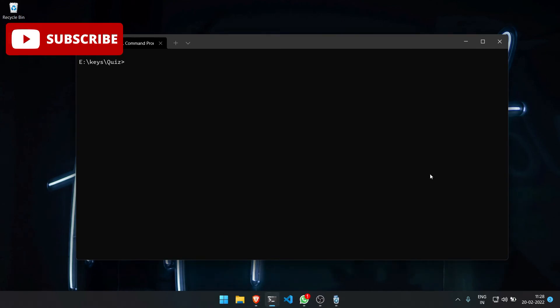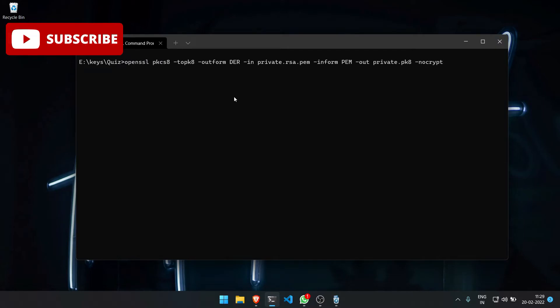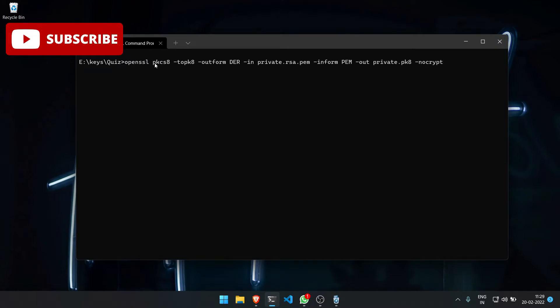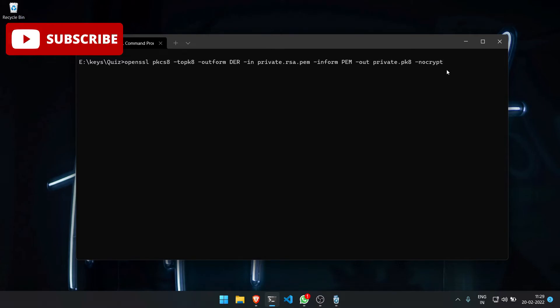We can convert the private key to pk8 format because pk8 format is expected by the signapk. If we convert it with openSSL, this is the command we are going to require. I am using nocrypt here.